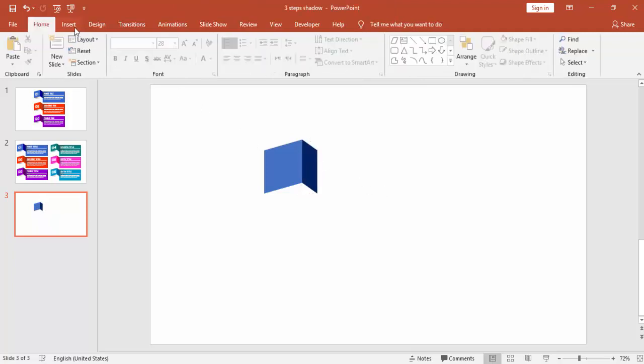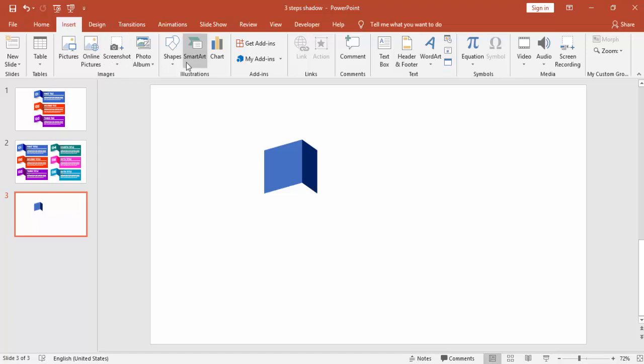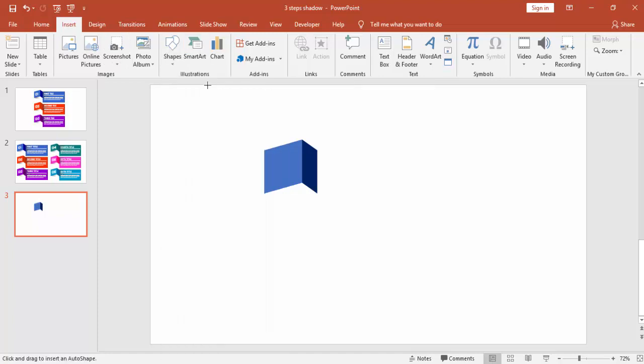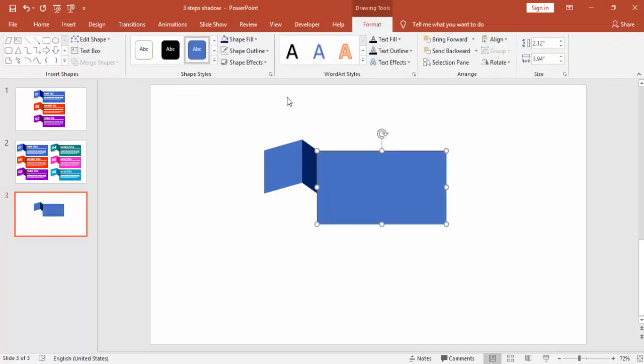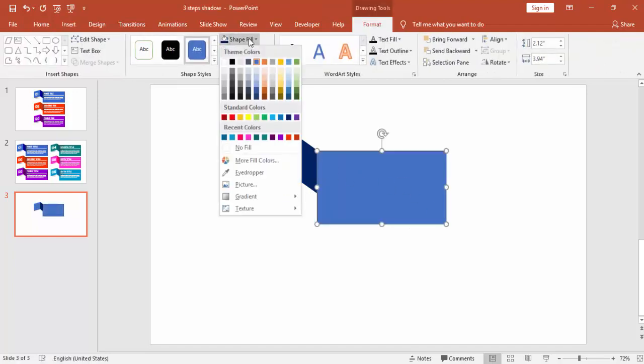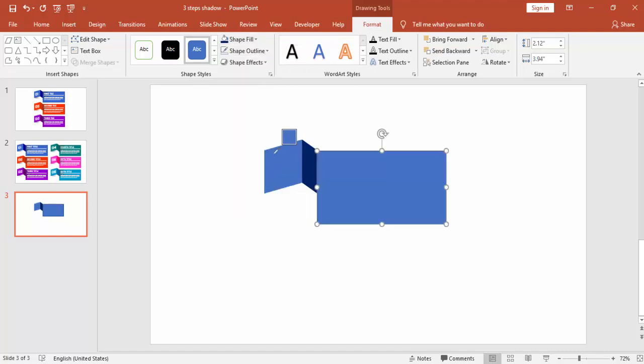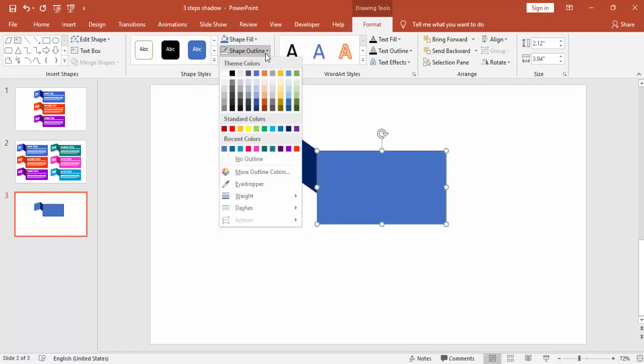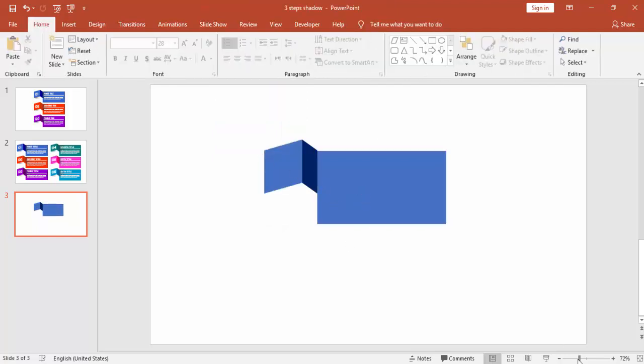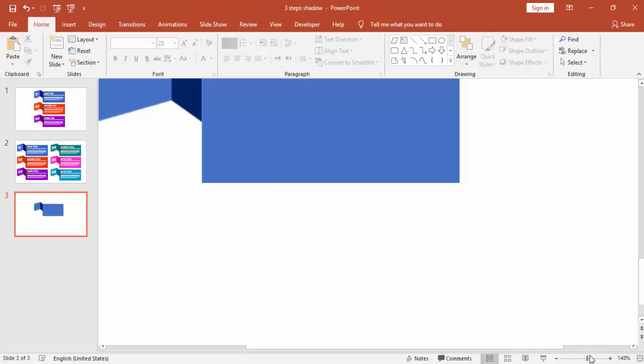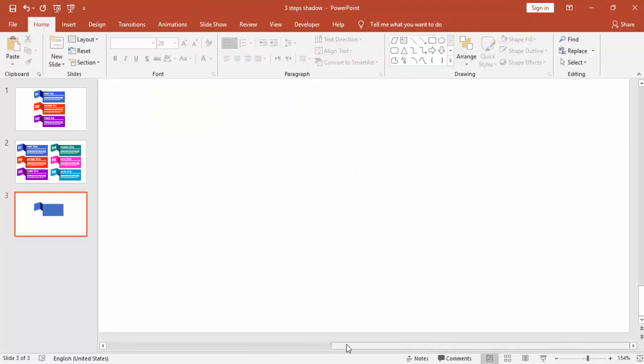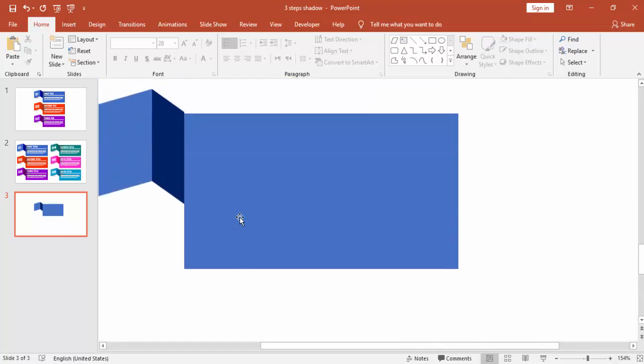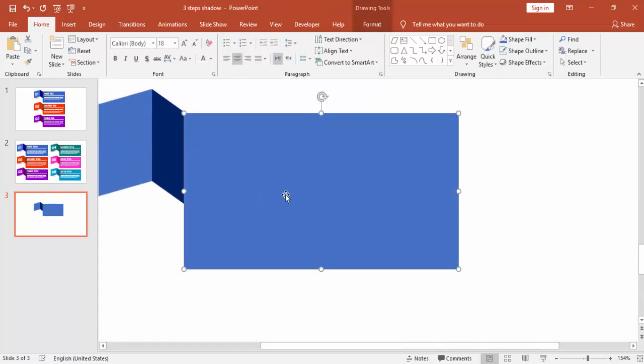You can see the 3D effect is taking place now. Add a new rectangle and draw the rectangle. Maybe you can use the blue color itself and no outline as well. Zoom it and align it properly.